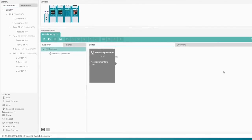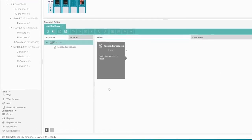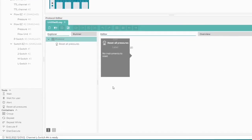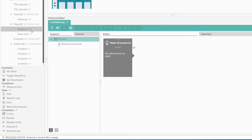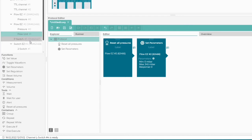We leave the block Reset All Pressures. Although we will work with flow rate, we add the Set Parameters block for FlowEasy at the beginning. This way the pressure is displayed in the Overview tab and is also recorded.